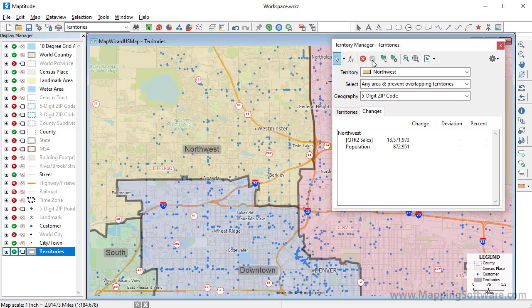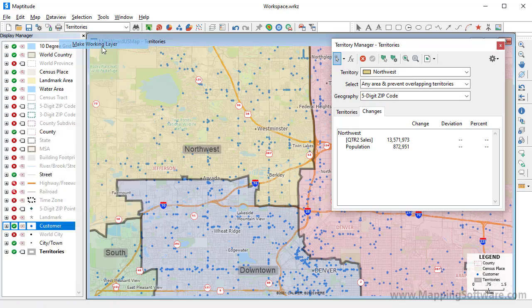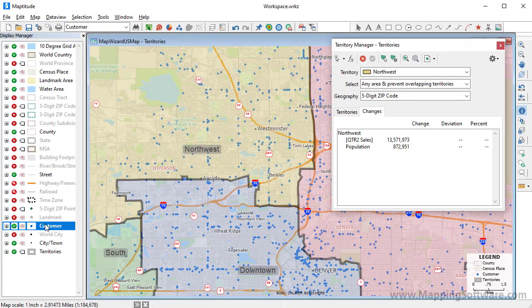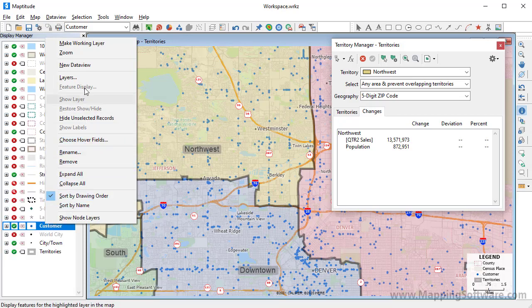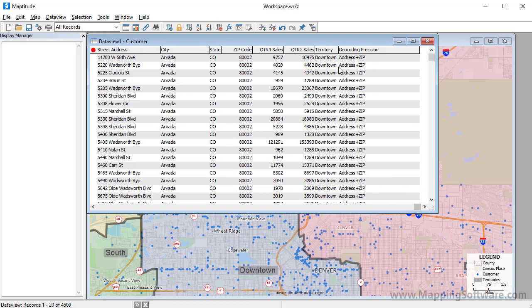Now that the territories are more balanced, there's one last thing to do, and that's to update the customers with their new territories. For example, if I make the Customer layer the working layer and use the Info tool to click on a customer, you will see that the Territory field still contains the original Downtown value, even though that customer is now located in our Northwest Territory. To fix this, I'm going to open a data view of the customer layer.